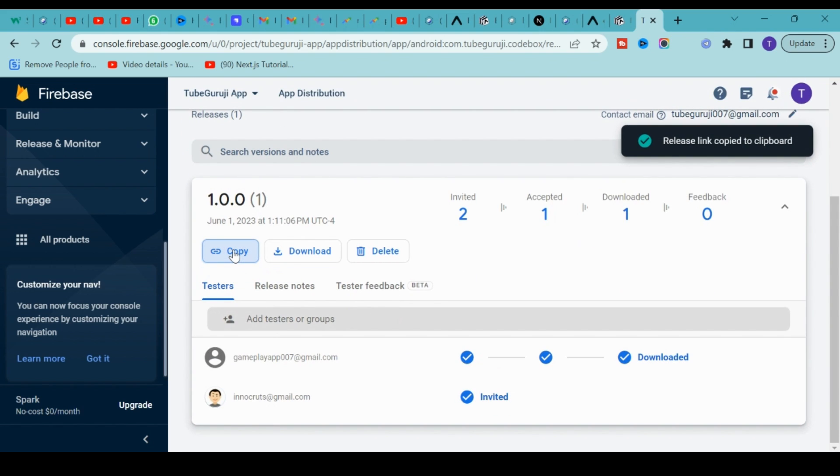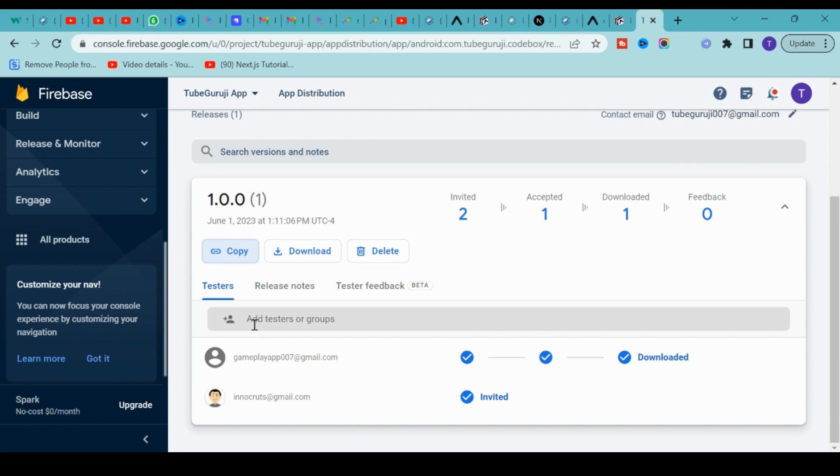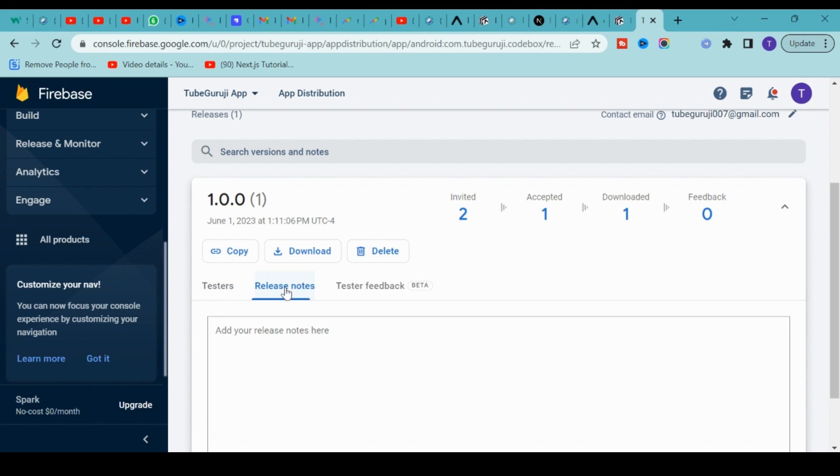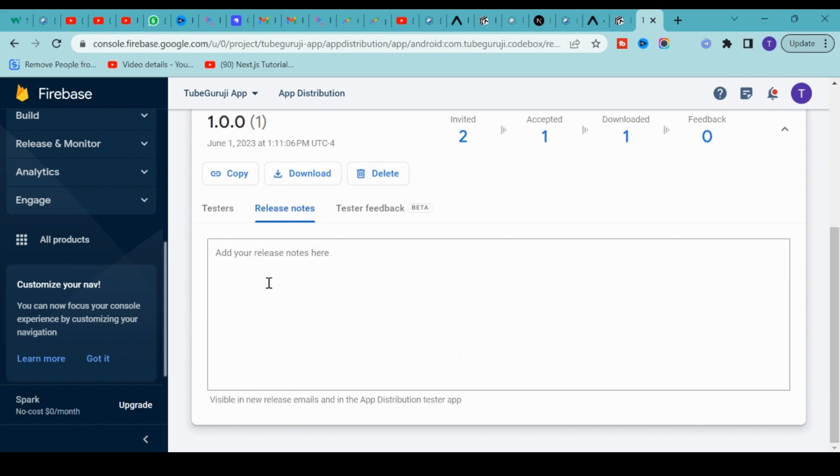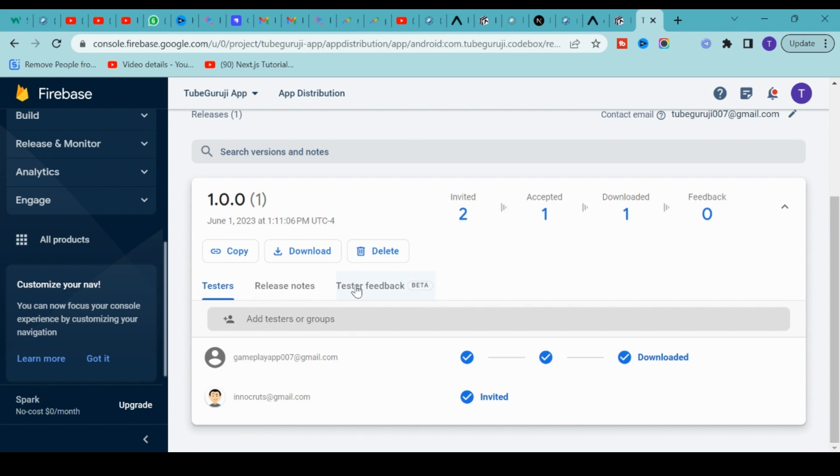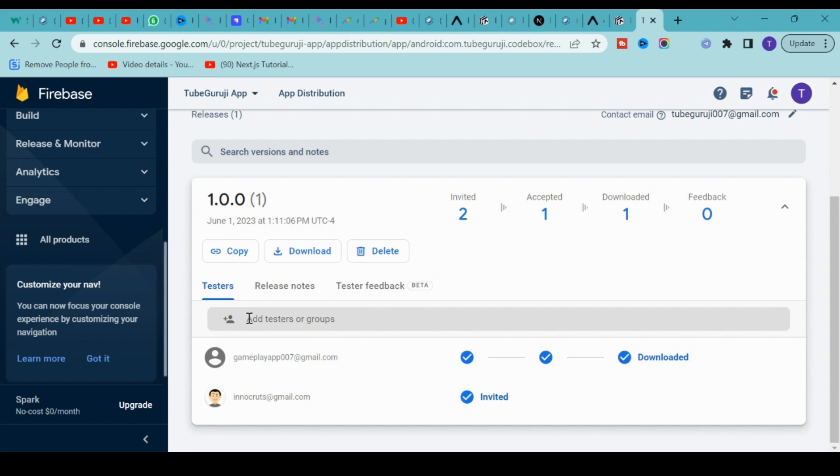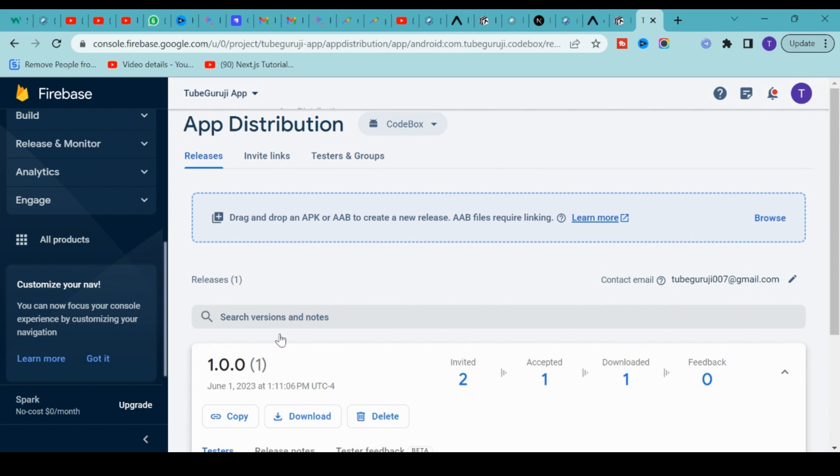I already did it - see like this? You can copy this link and send it to anyone, or add a test group or test users. I added these two people, and you can see who you invited, who can get access, and who downloaded this APK. All these analytics you can see in your Firebase Console.